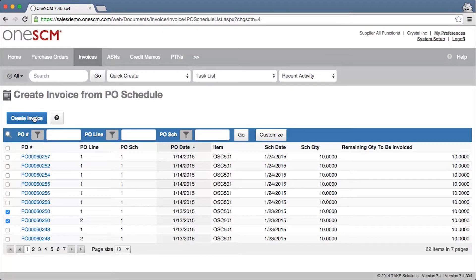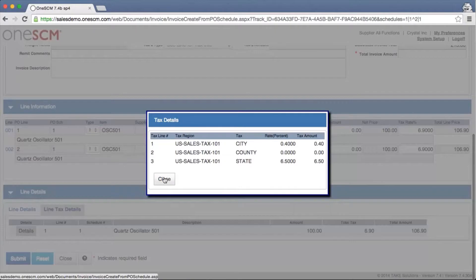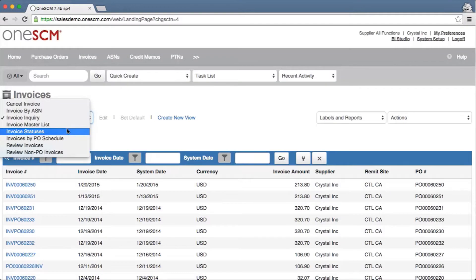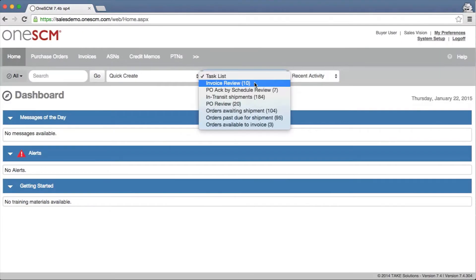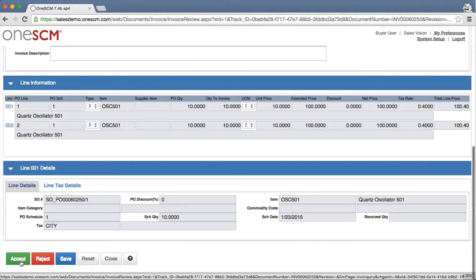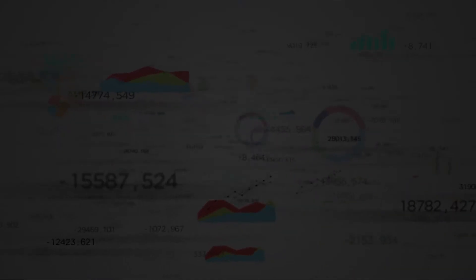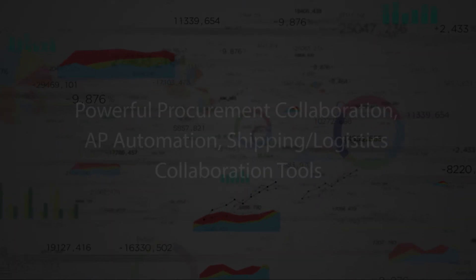1SCM's invoicing with three-way match reduces reconciliation time, frees up accounting staff to focus on exceptions, and allows both buyers and suppliers to accelerate time to payment and receipt.